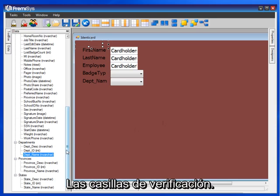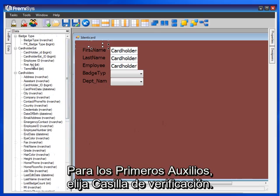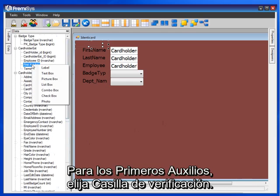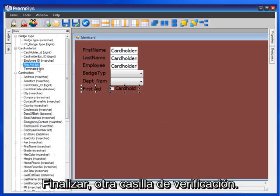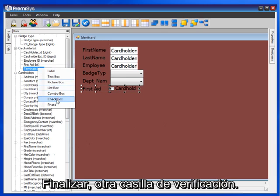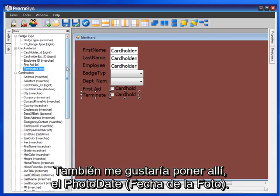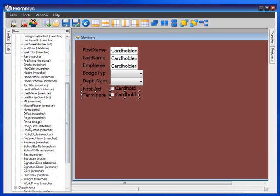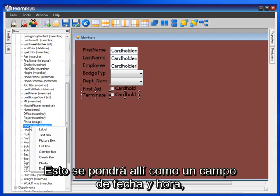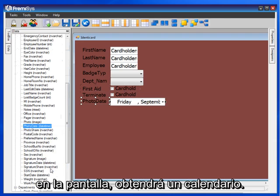Check boxes — I have a couple of those to put on there for First Aid. Choose check box. Terminated — another check box. I'd also like to put on there the photo date. That will be put on there as a date-time field so that when you hit the drop-down box on your screen you will get a calendar.